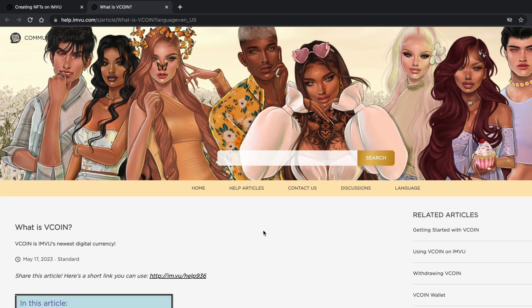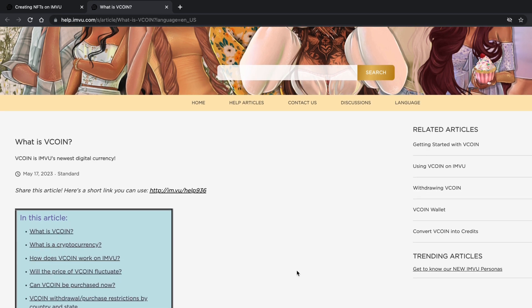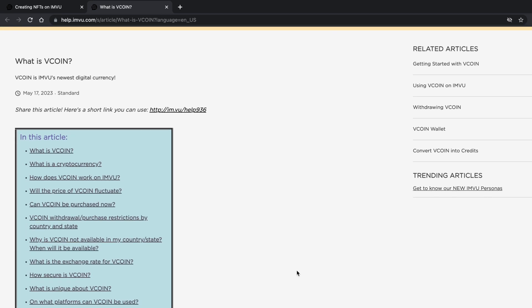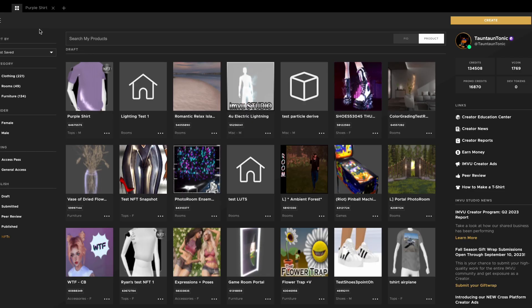Creating NFTs is similar to creating regular items on Infuse Studio. But initially, all NFTs must be created from new meshes or derived from our InView-based products.